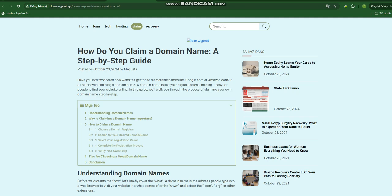Step 4: Complete the registration process. This usually involves creating an account with the registrar, providing your contact information, and making a payment. Step 5: Verify your ownership. After registering, you'll need to verify your ownership of the domain name via email. This step is crucial to prevent fraudulent registrations.